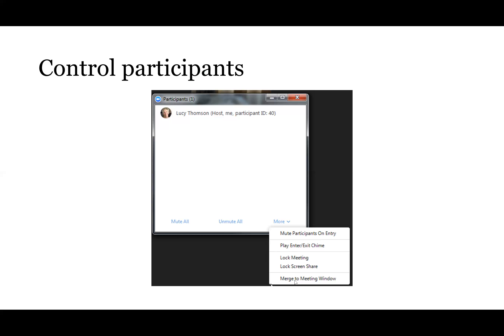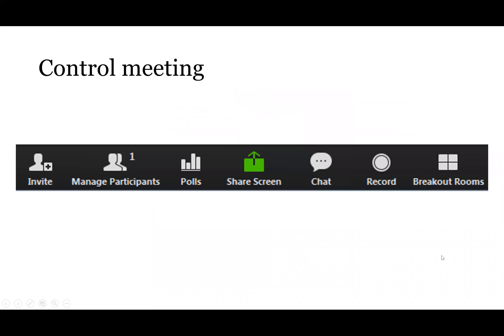There's also 'Merge Meeting Window,' which allows you to merge those meeting windows together if you've got several windows open. That covers some of the participant controls available to you as the host.